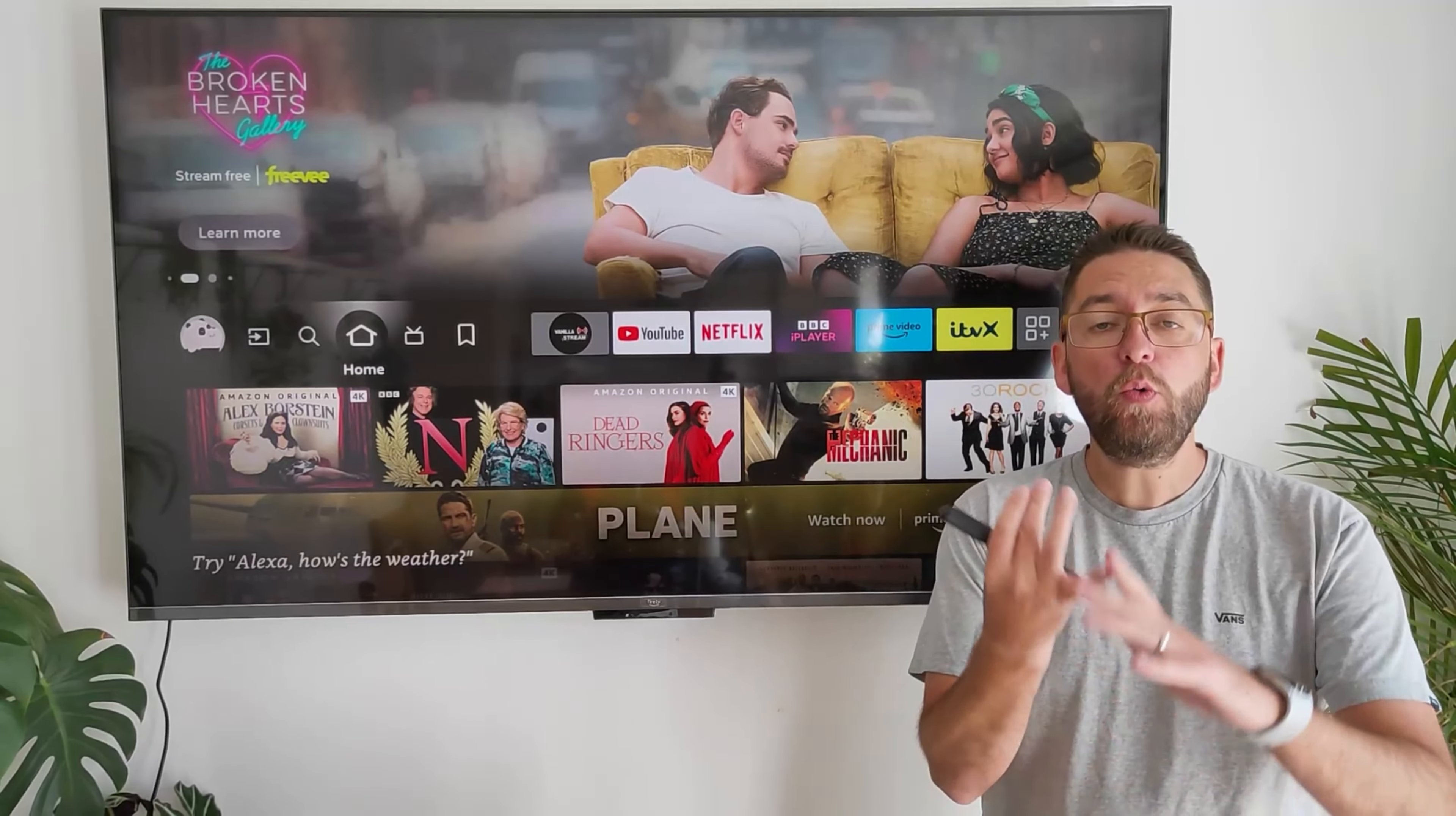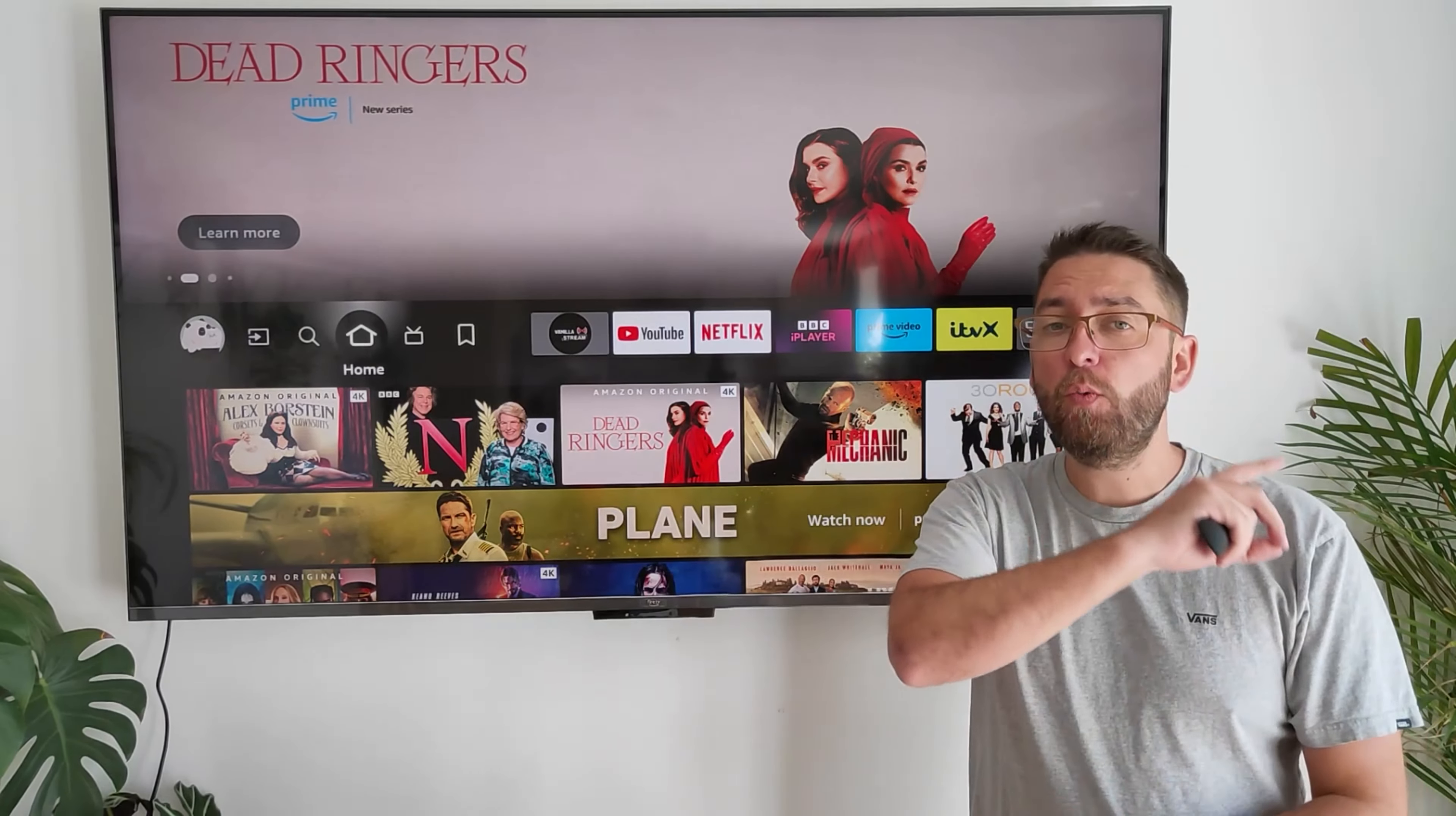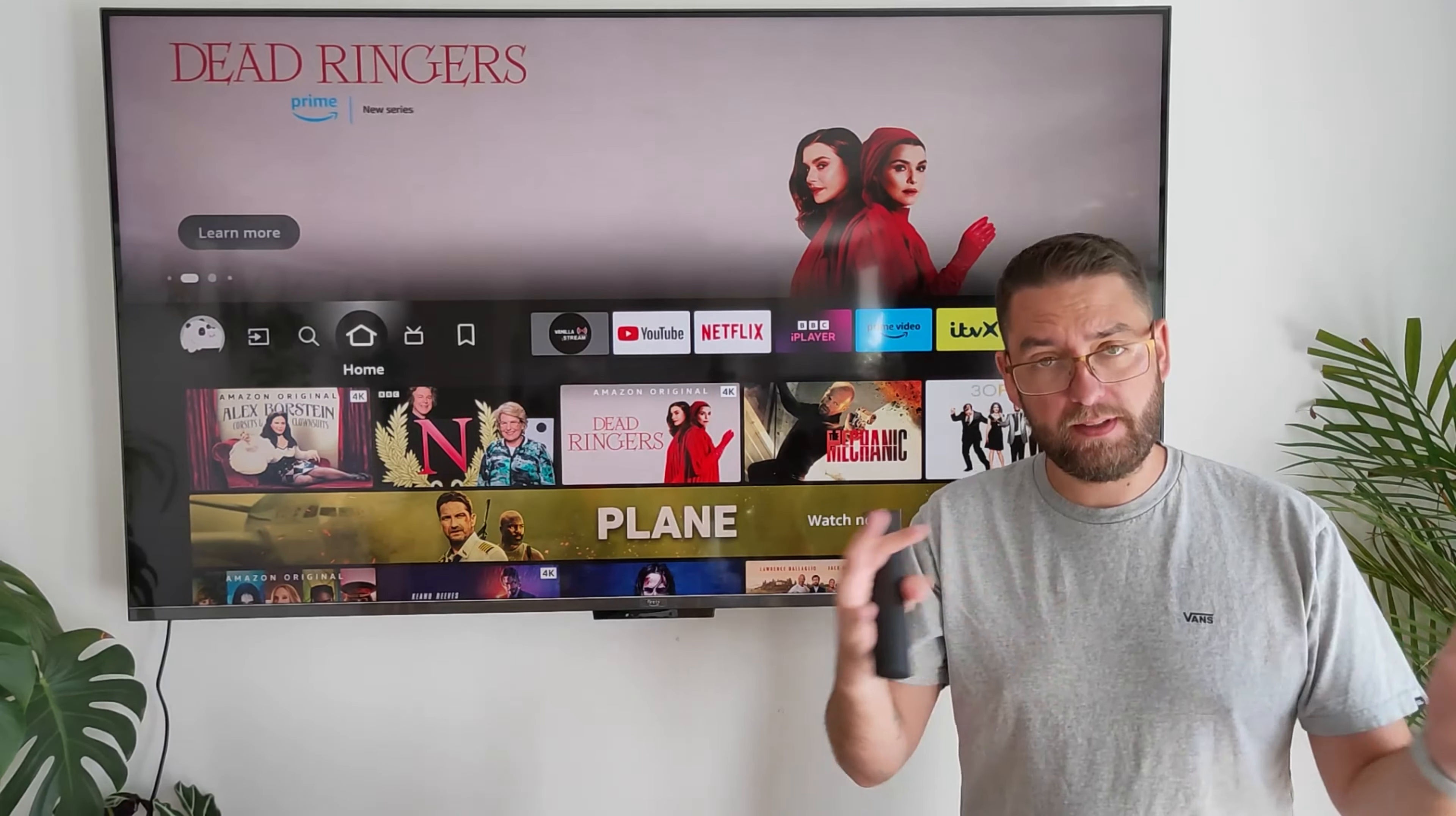So here we have it then, the largest Fire TV of them all, the Omni QLED. This is a 65 inch version, we've also got a 50 inch version. They've got one great feature which all Fire TVs and Fire Sticks are missing. Look how big this thing is.